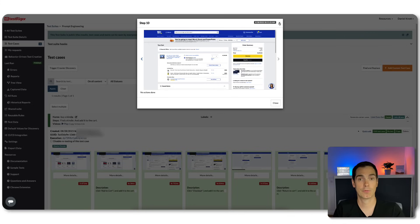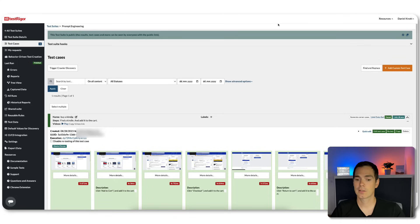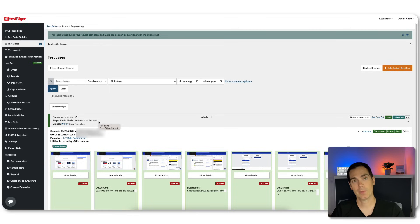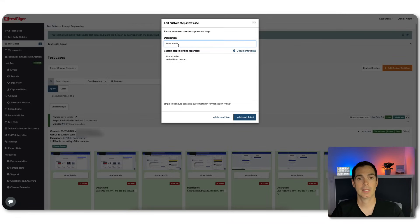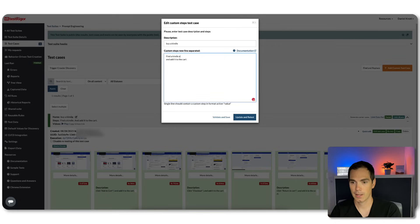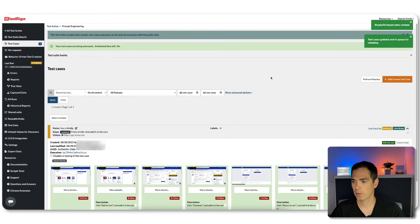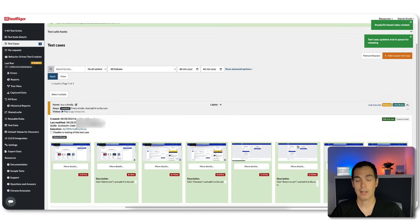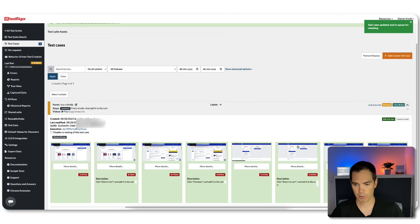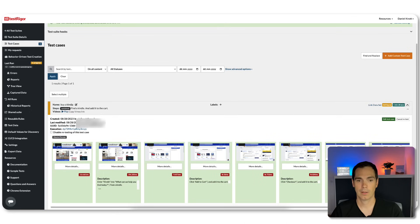With prompt engineering we can fix this. We go to Quick Edit and change the description: instead of just 'find a Kindle and add it to the cart,' we now say 'find a Kindle and select it.' We click Update and Retest, say yes to create an AI-based rule, and click Update and Retest. TestRigor is up and running — it says your test is being executed. In a couple of seconds we'll see a completely different output.